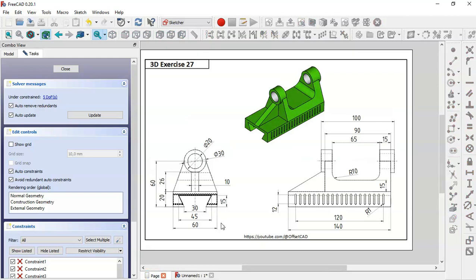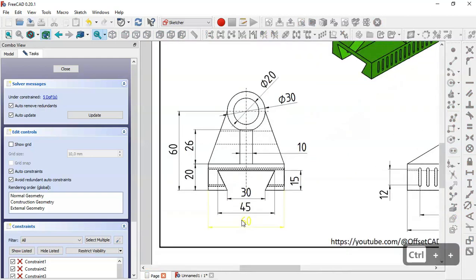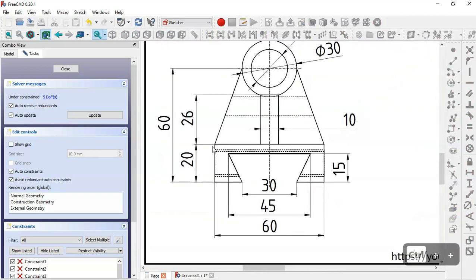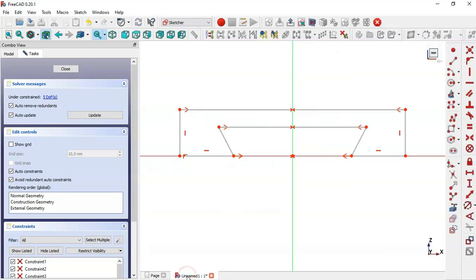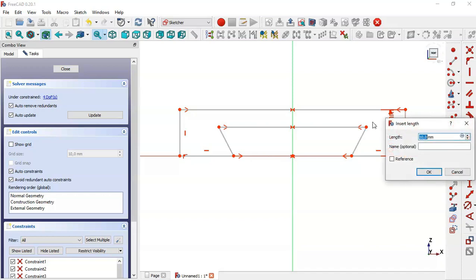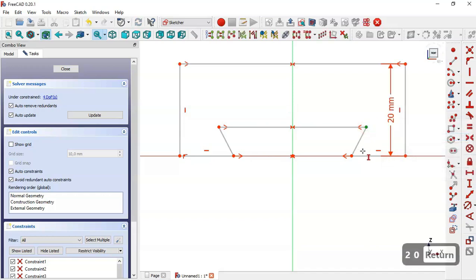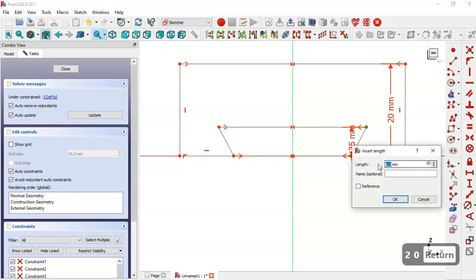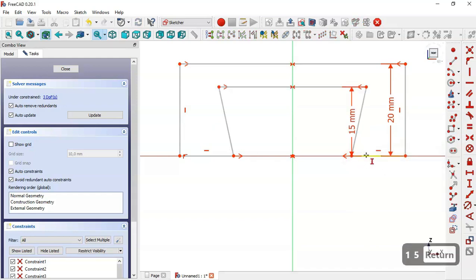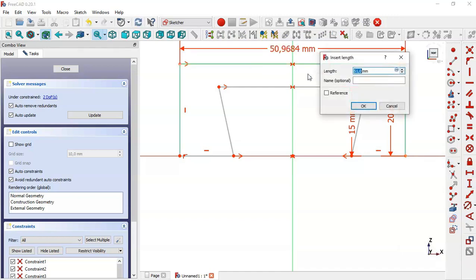So here in this page we see the dimensions: 20, 15, 45, 60. First we select the vertical distance tool and here we set 20. We set the distance between these two points to 15. Next, we select the horizontal distance tool and here we set 60.